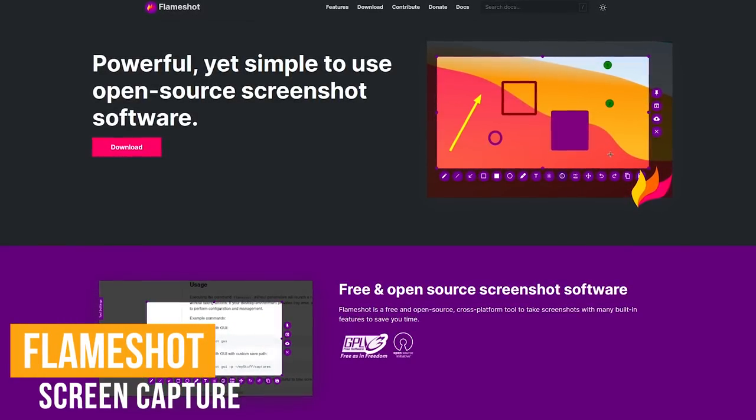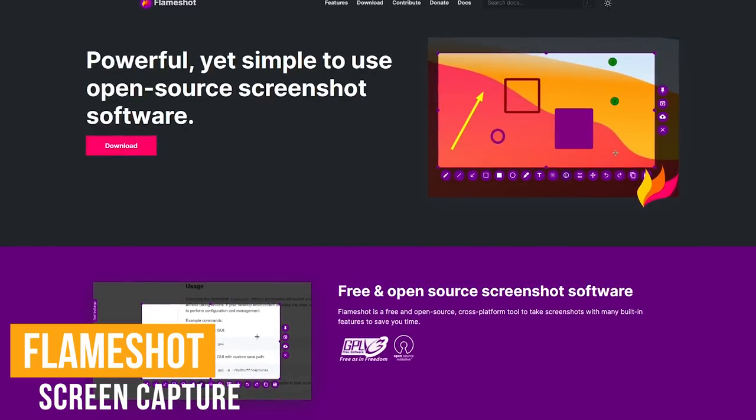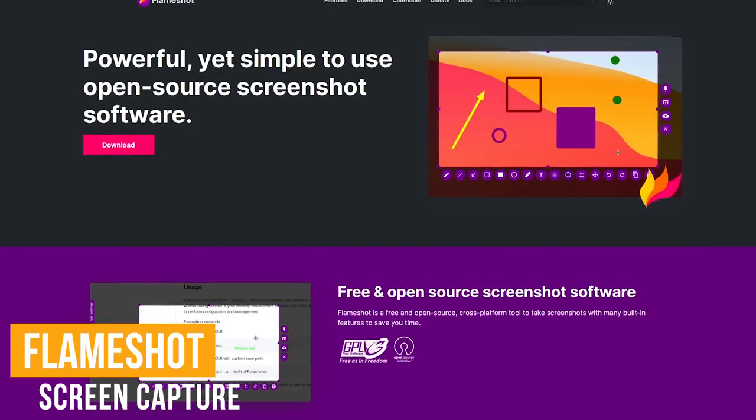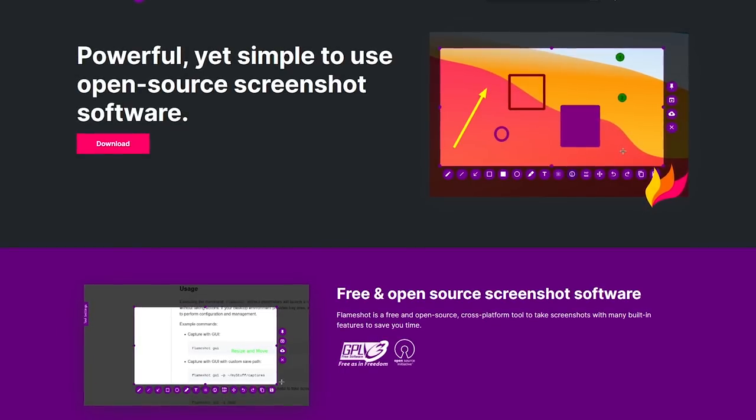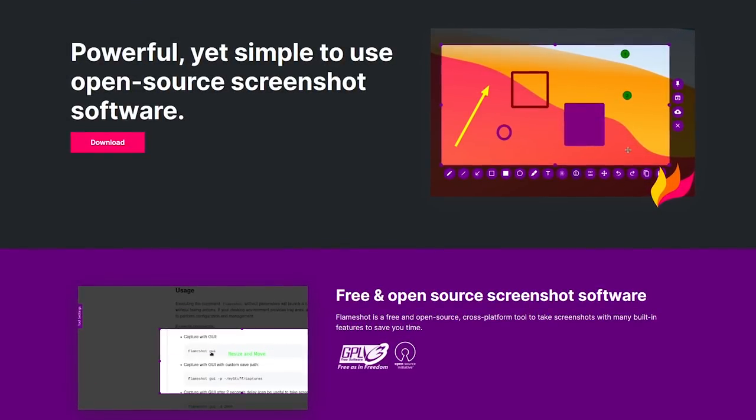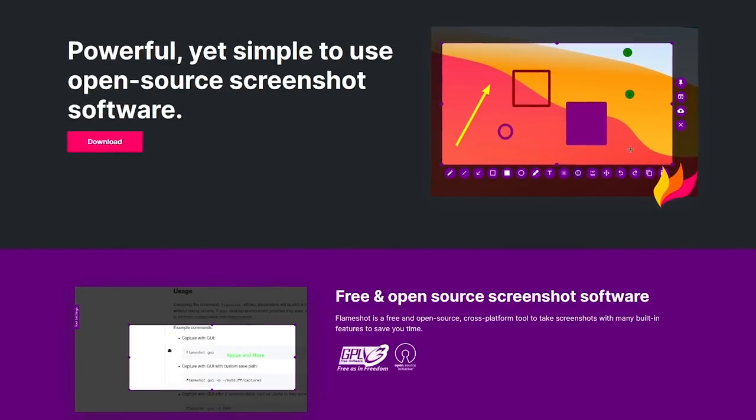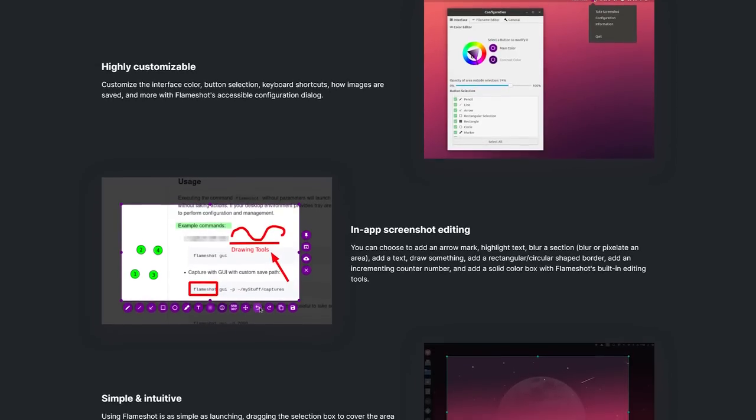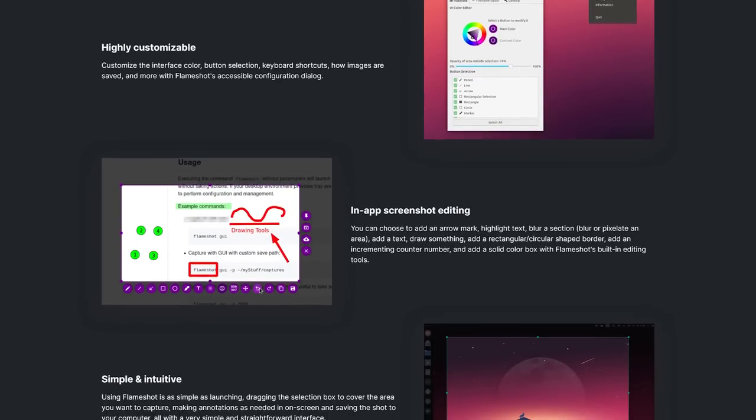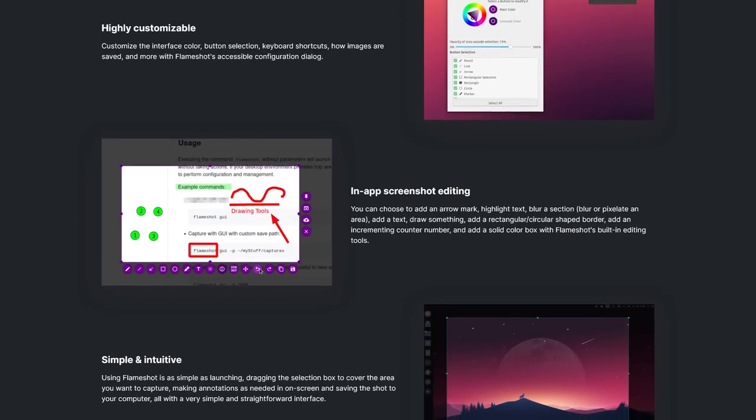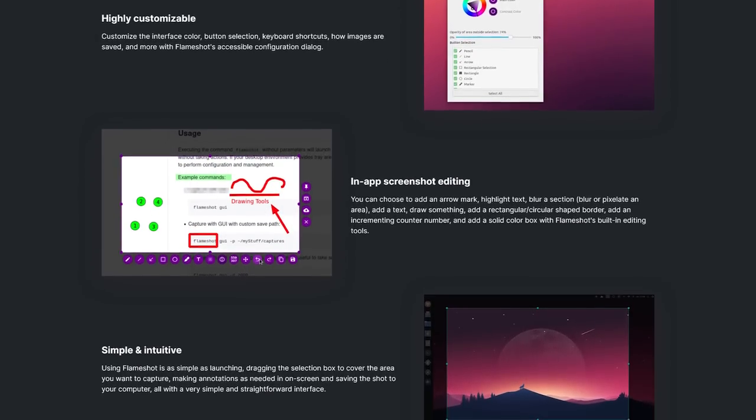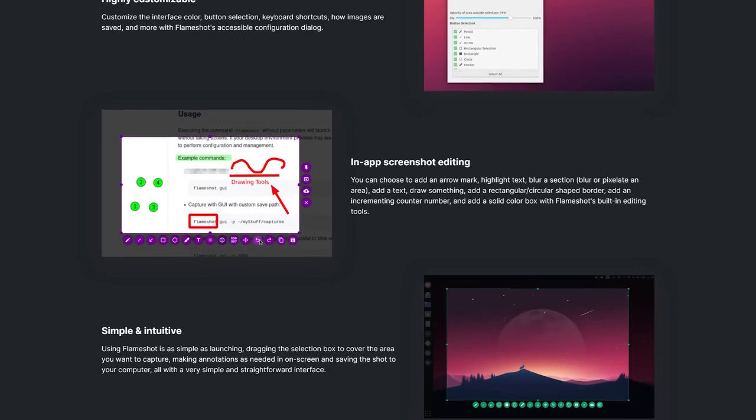FlameShot is another free and open-source screenshot program to check out. Unlike ShareX, it's available for all three of the major platforms: Windows, Mac, and Linux. It's also feature-packed with most of the screen capture and annotation tools you would ever need. It's easy to use for beginners and lets you upload with no effort and share with others.